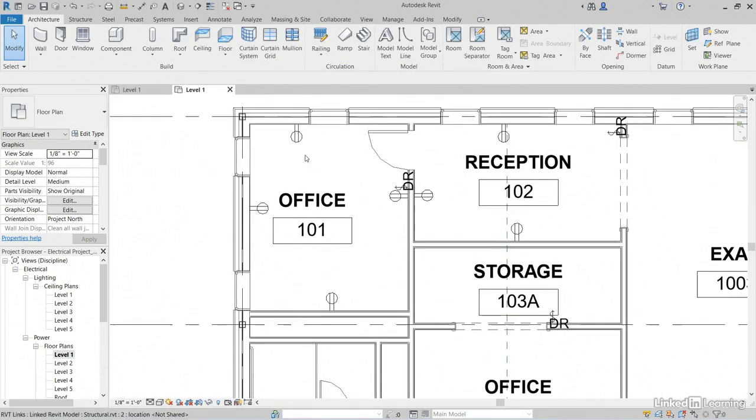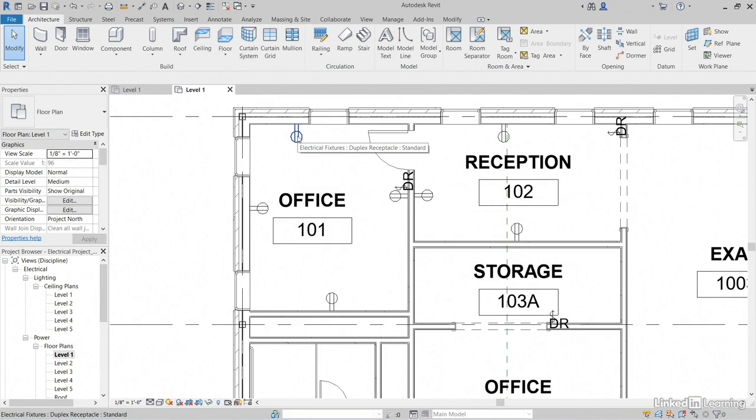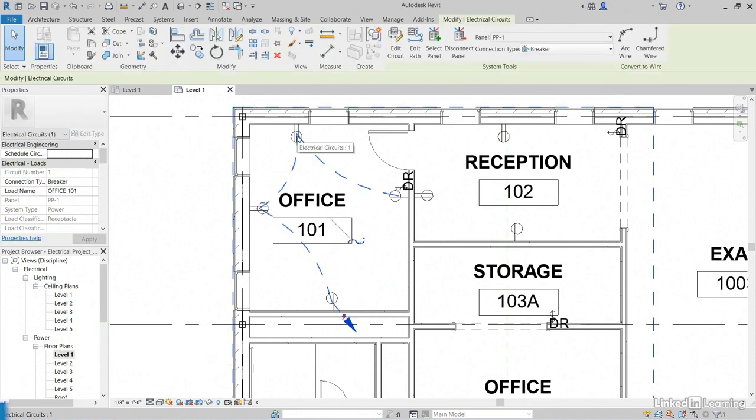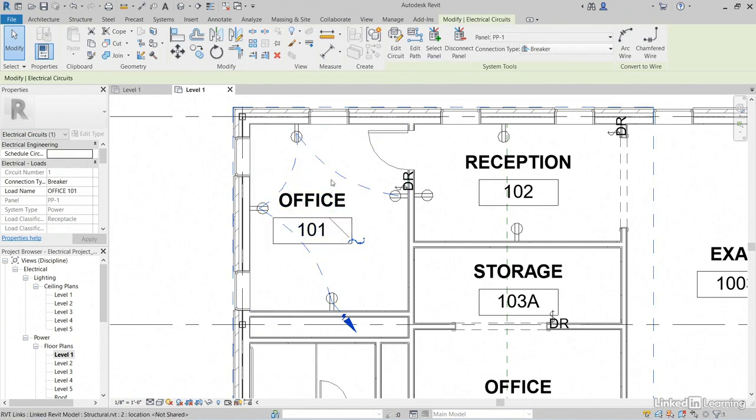Now remember when we circuited up this room, if you hover over one of your receptacles and hit your Tab key, notice that it will temporarily sketch in wiring. If you pick this receptacle, notice that it's kind of staying there when you pull your cursor off of it.